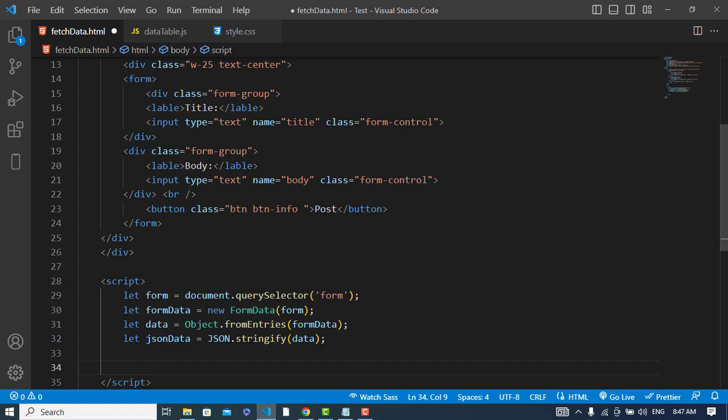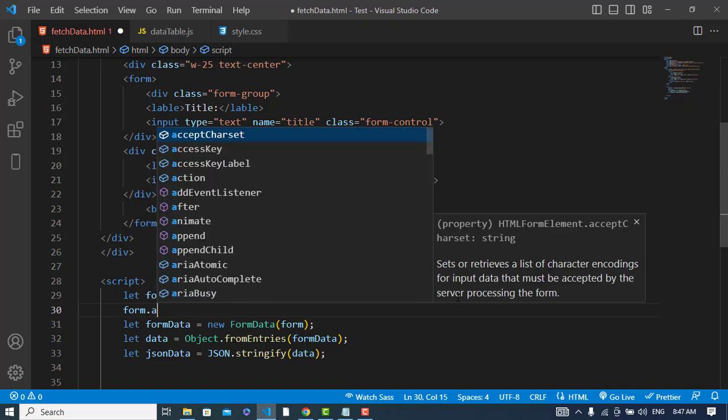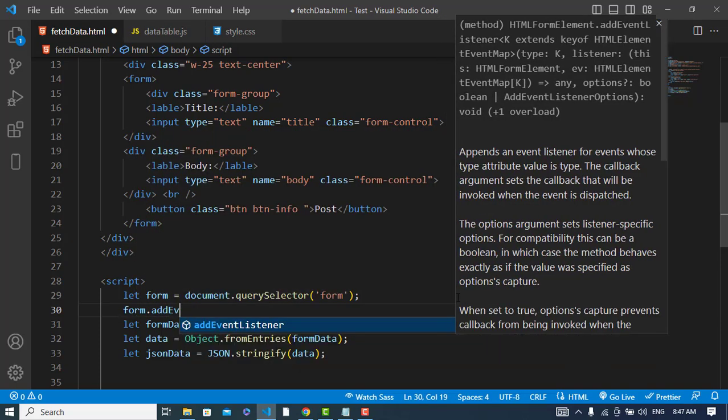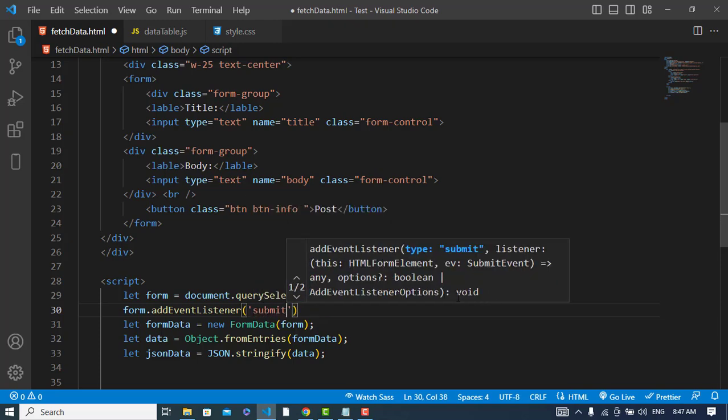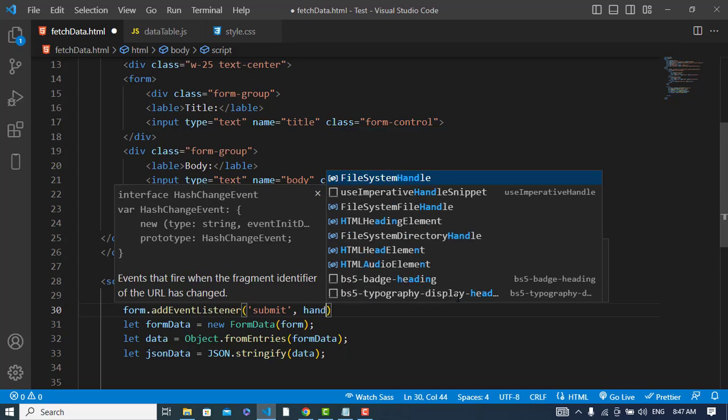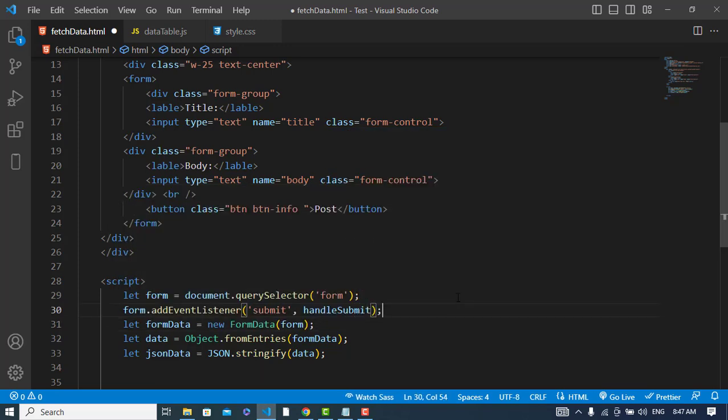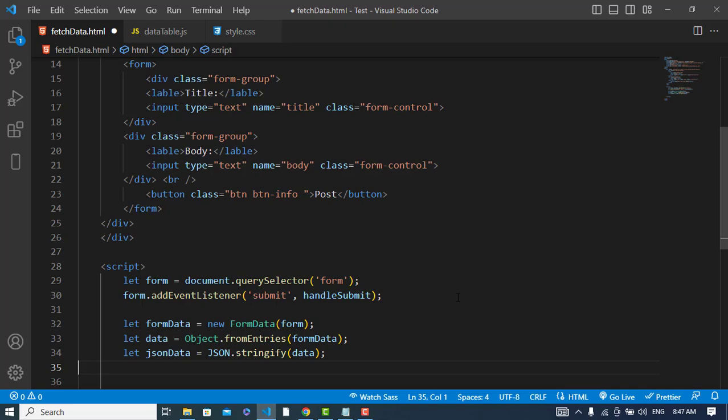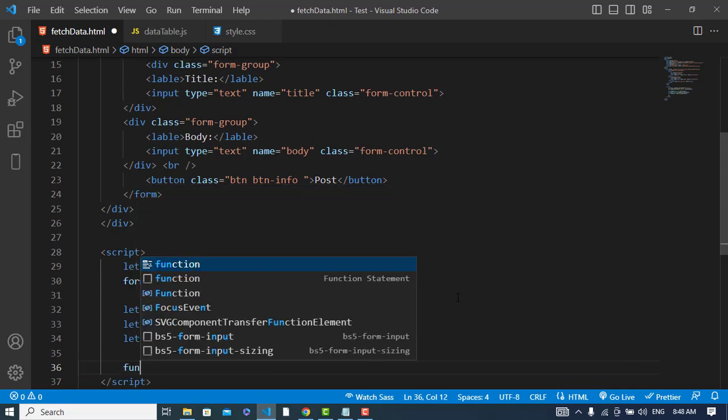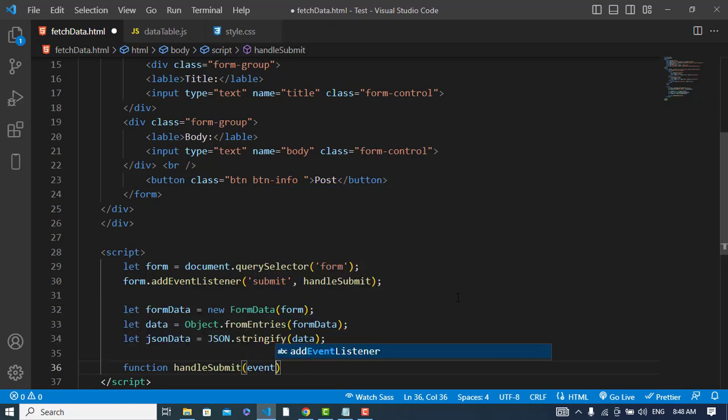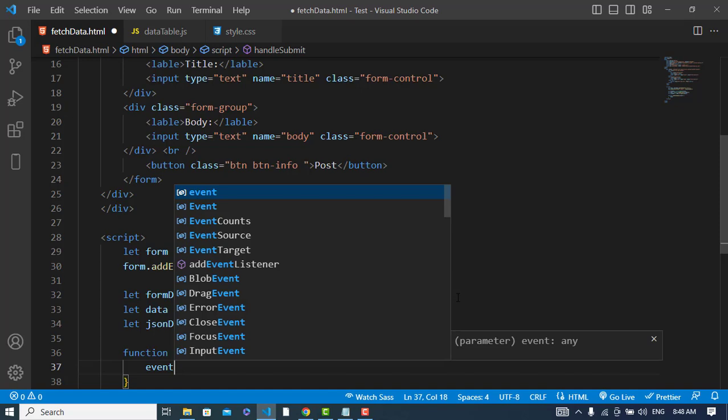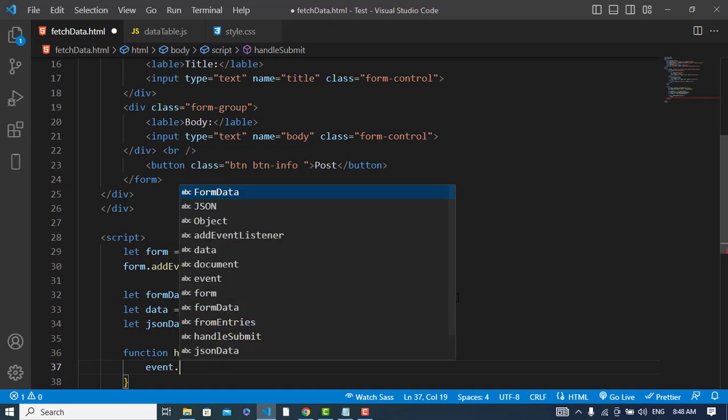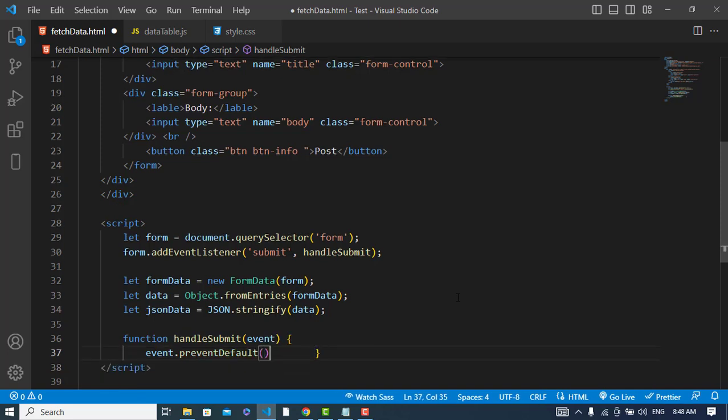And before this, first of all I will use the event listener on this form. Form.addEventListener, that would be submit, and also I will call a function handleSubmit. Let's create that function. handleSubmit will get an event. We will prevent default submission event.preventDefault. If I don't do this, it will refresh by default.